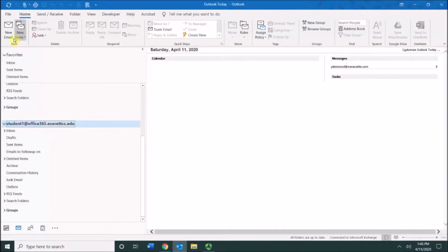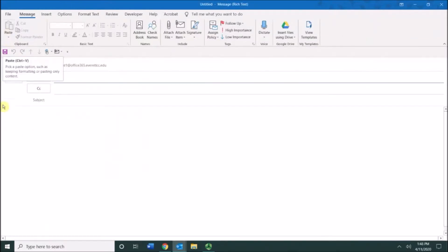I'm going to click the new email button. This allows me to compose a new message and right up here is my follow-up flag.